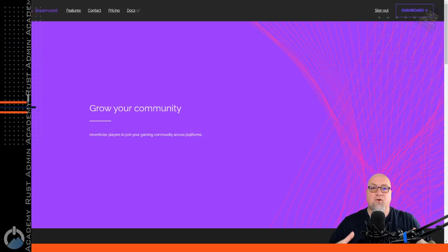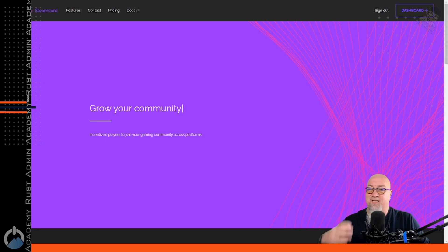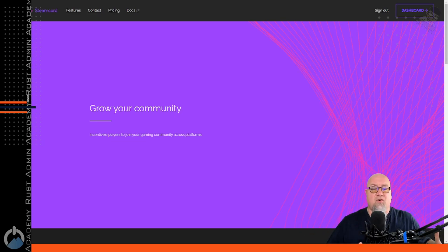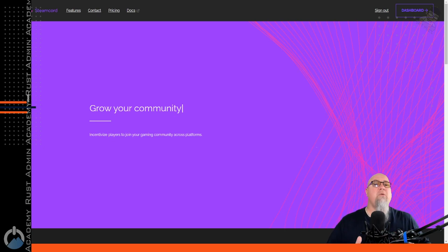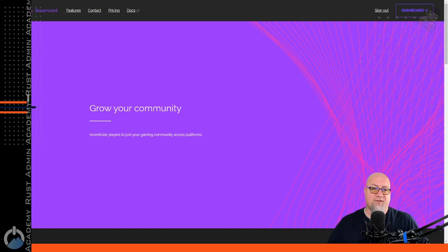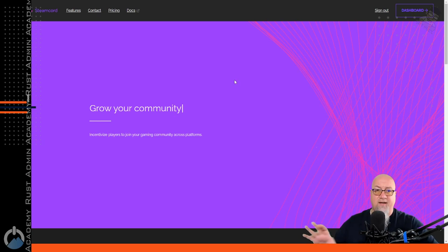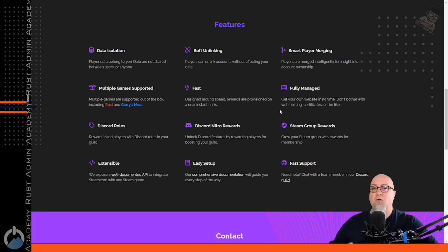Welcome to SteamCord.io, a one-stop location where your players can link their Steam64 ID or their Rust ID with your Discord after they've joined your Discord. This is the first and probably the easiest step that you're going to take in order to start building your community around your Rust server. The first thing that you're going to notice when you land at the SteamCord website is how simple everything is laid out. All of your questions can be answered right here.